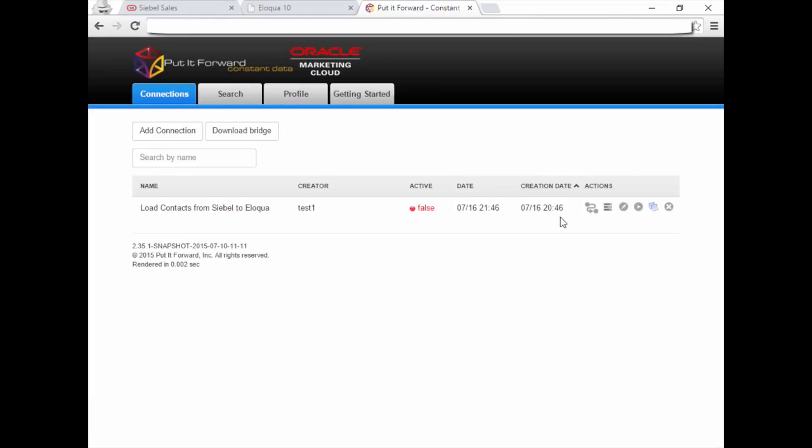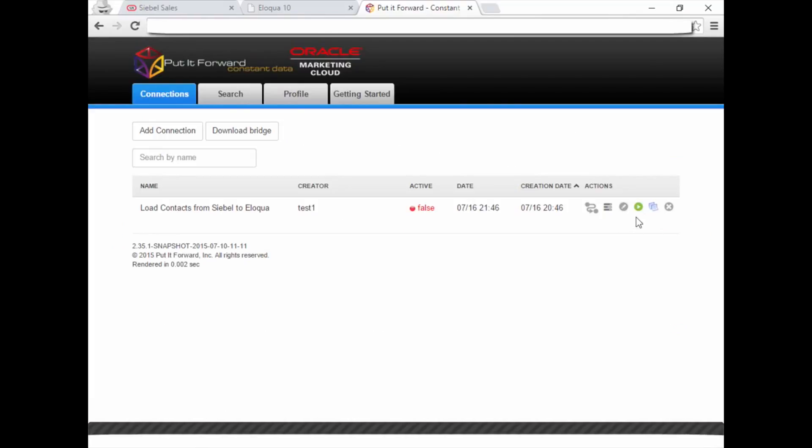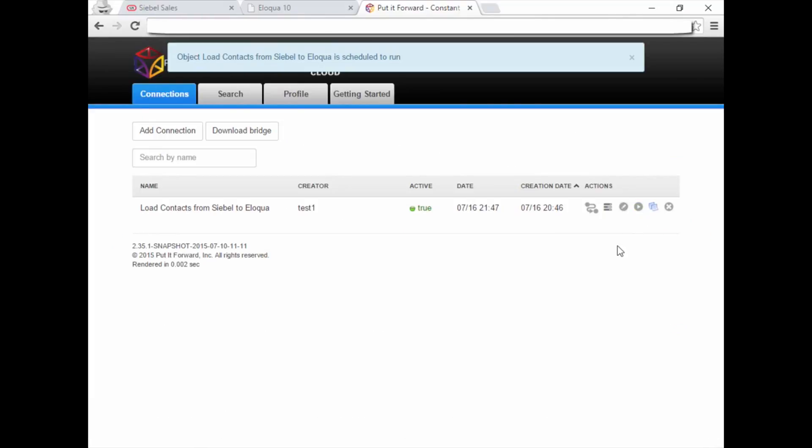Select Connections, then click on the arrow icon to turn the integration on. Notice the active state changes to True. Now your integration is running.